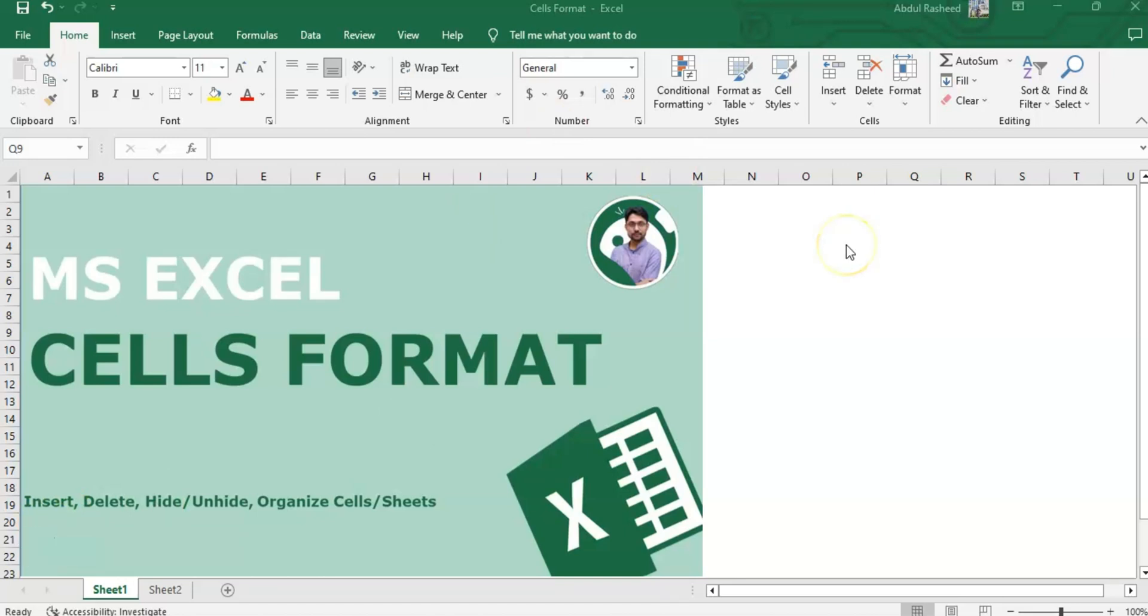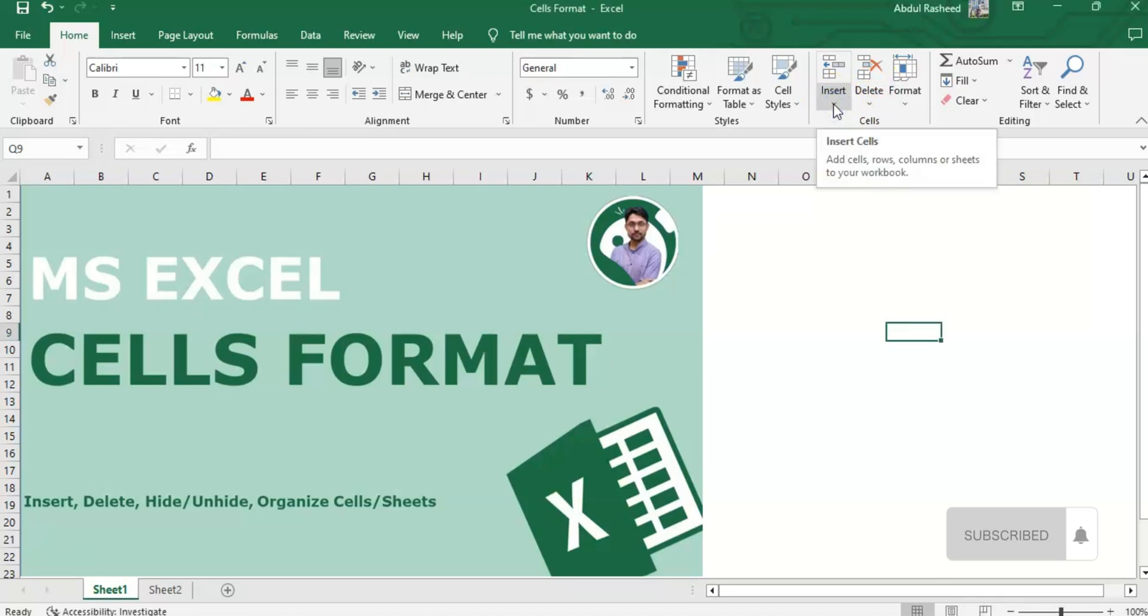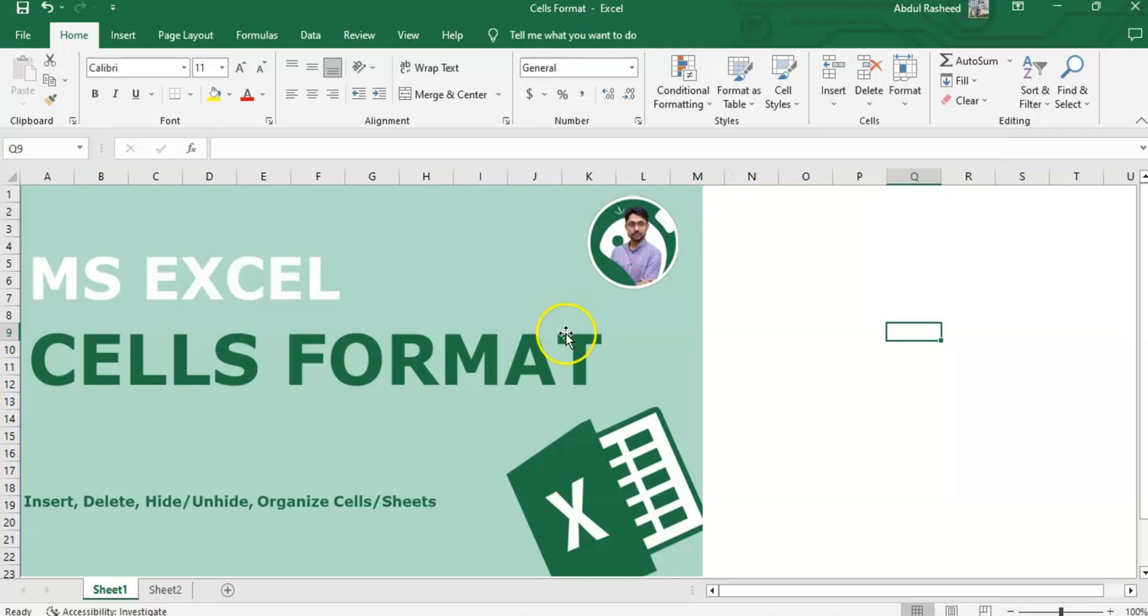In the cells option, the first option we have is the Insert tab. This menu allows us to insert new cells, rows, or columns before or after the selected cell or cells. Let me share some data with you.